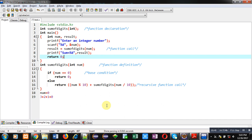Two functions are implemented here: main and sum_of_digits. The sum_of_digits function is a recursive function called by the main function. The main function is responsible for reading a number from the user and displaying the output on the console.